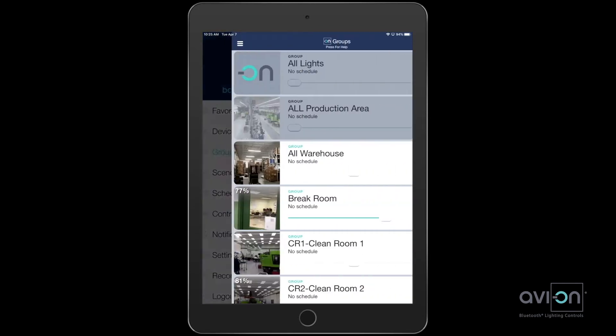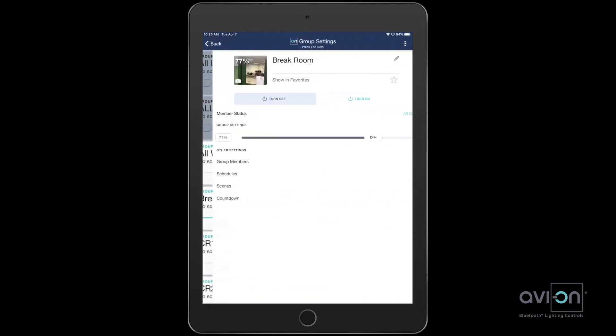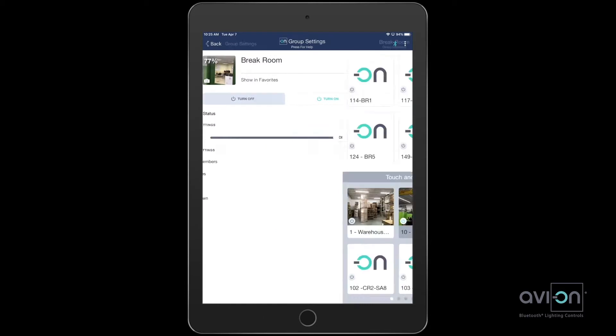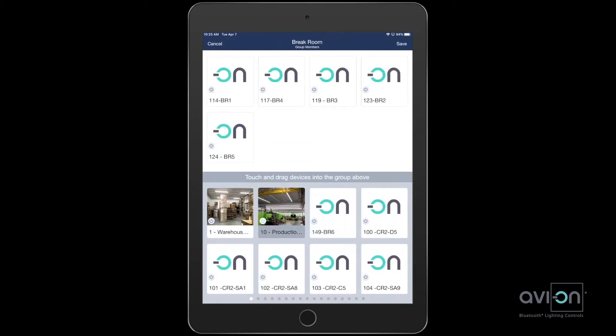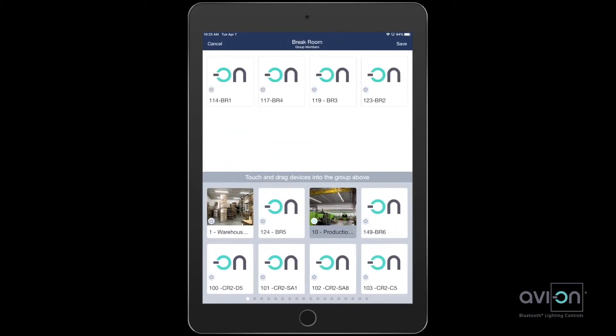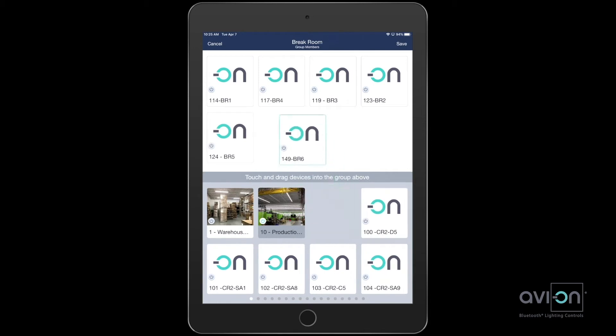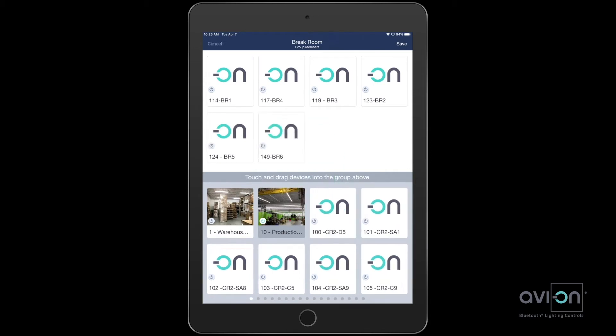This is the break room group. Selecting group members, we can see what lights are part of this group. Add or remove with an easy slide of the finger.